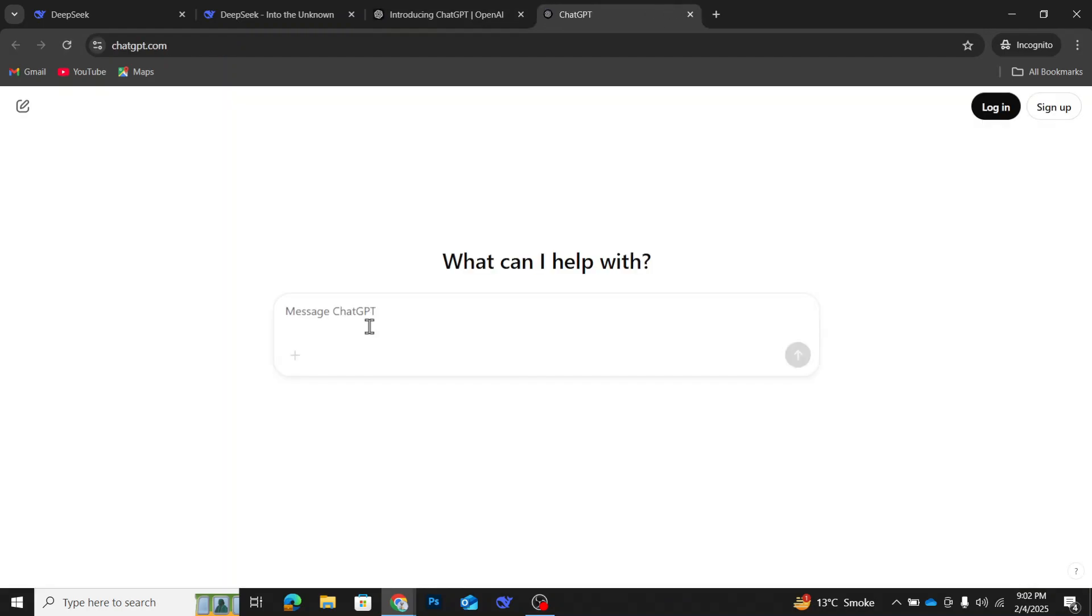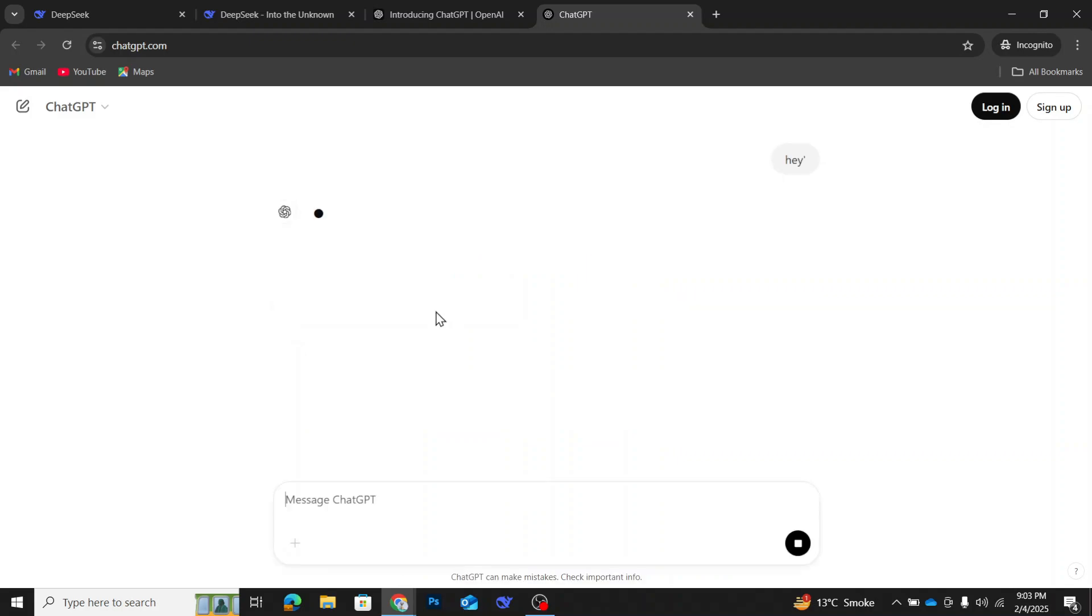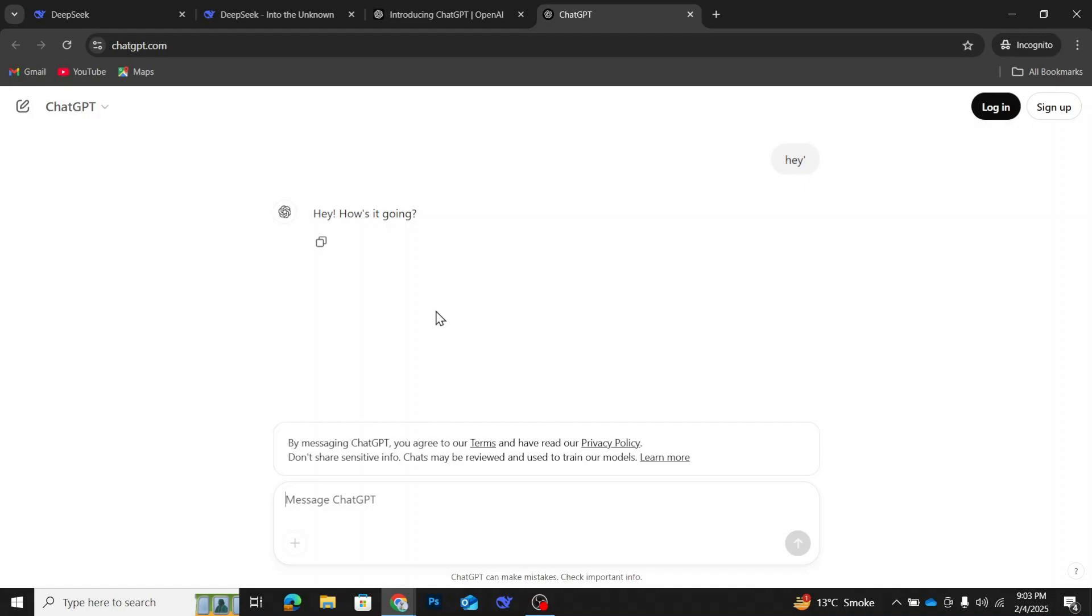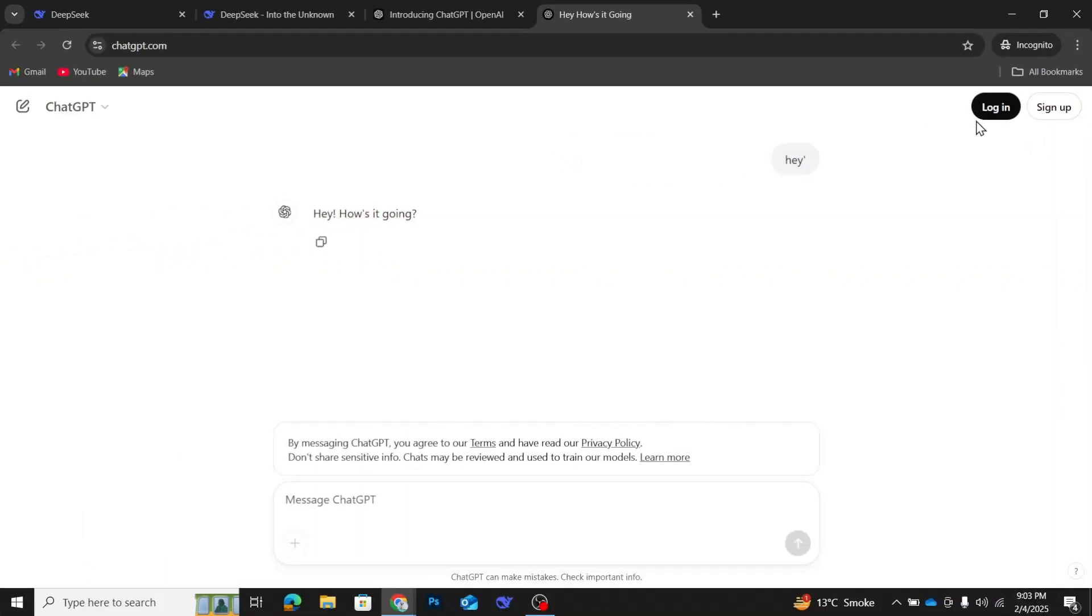Now you'll be redirected to the ChatGPT chatbot interface. Here, you can start asking questions and interacting with the AI right away. No login or signup required. If you check the top right corner of the screen, you'll see options for login and signup, but you can completely ignore them and continue chatting.